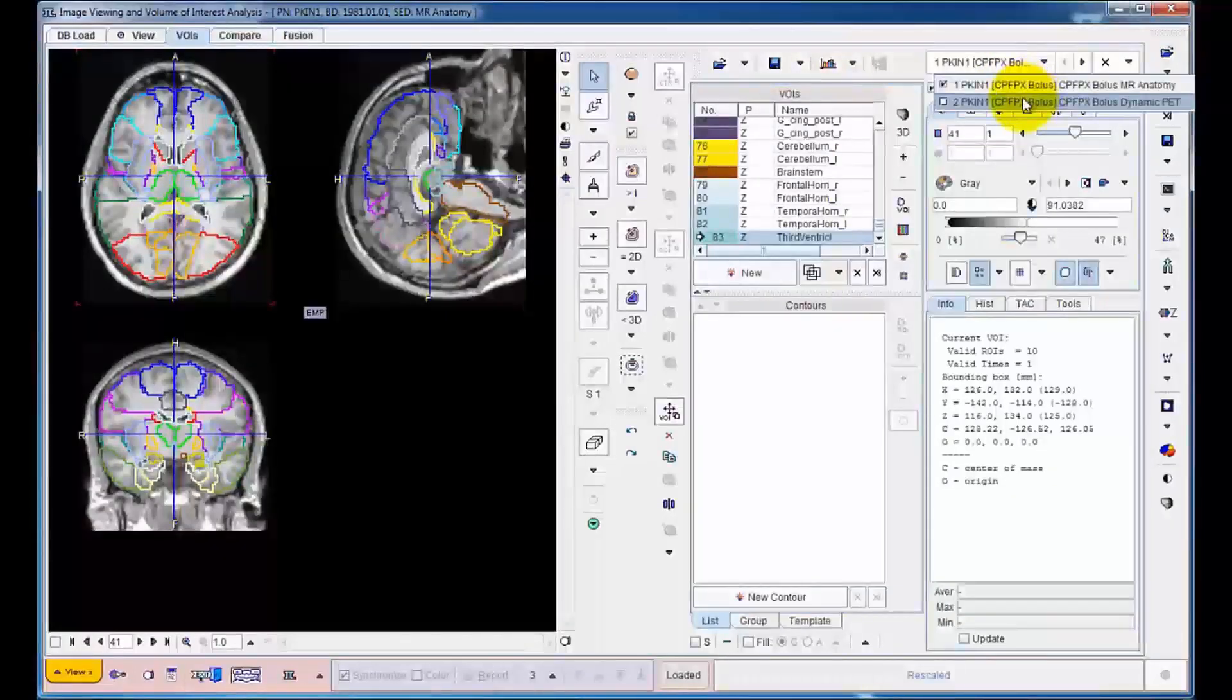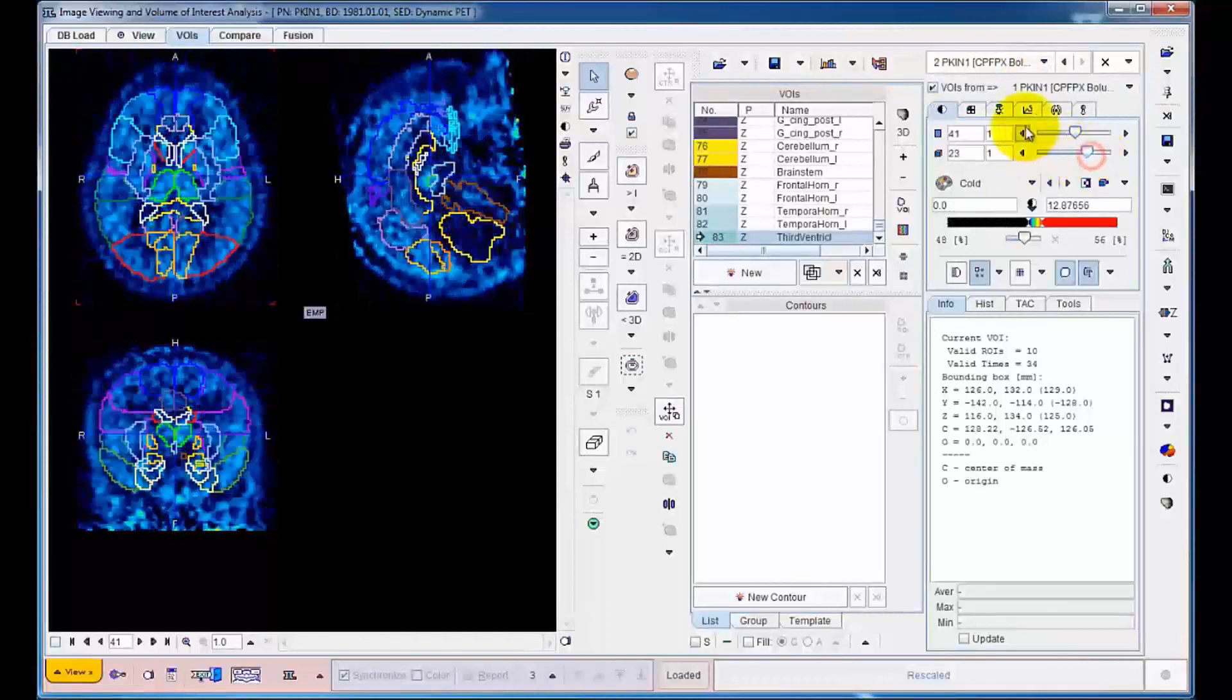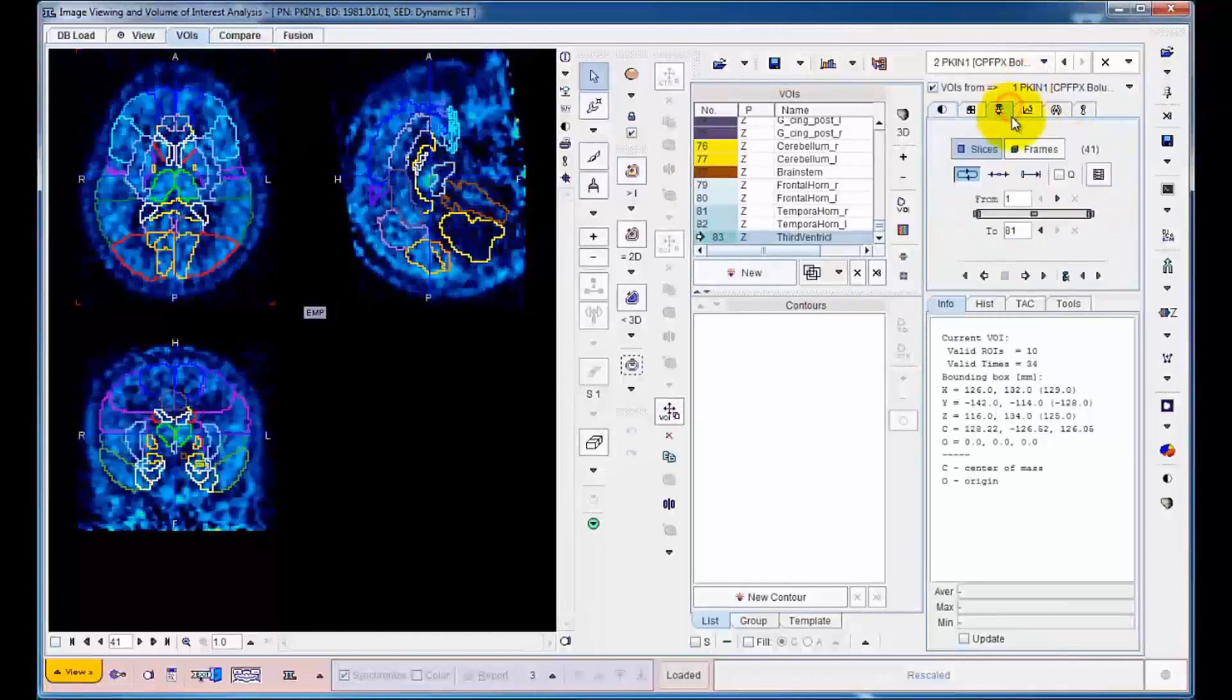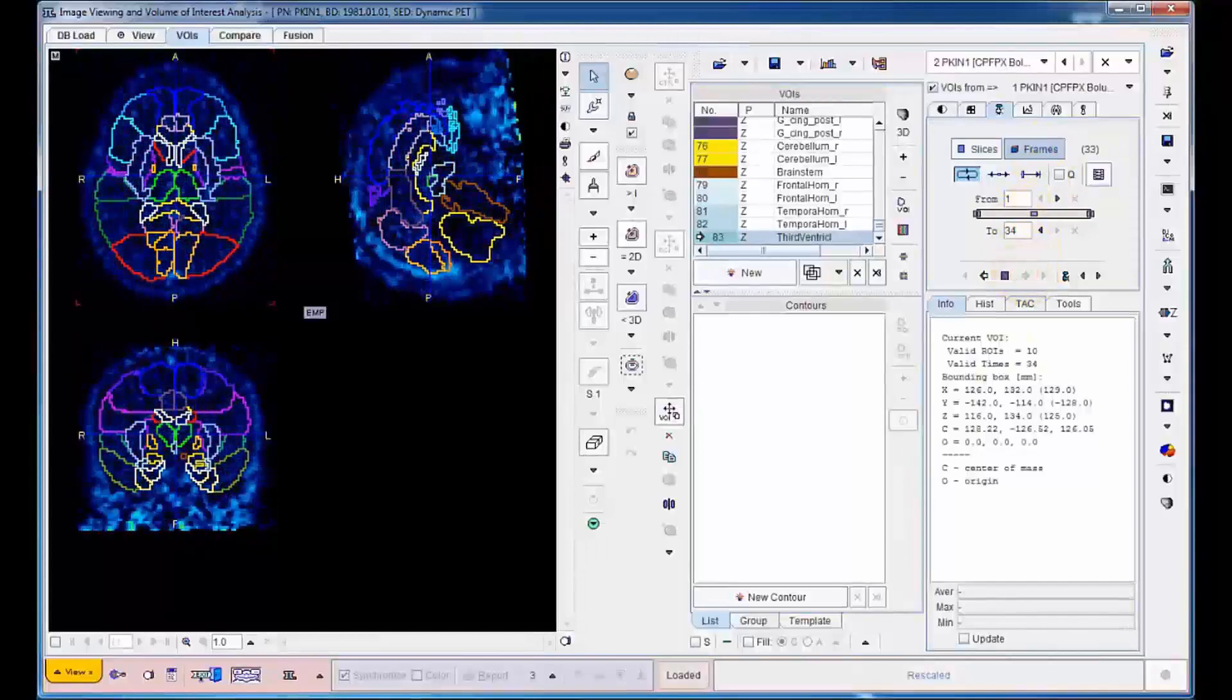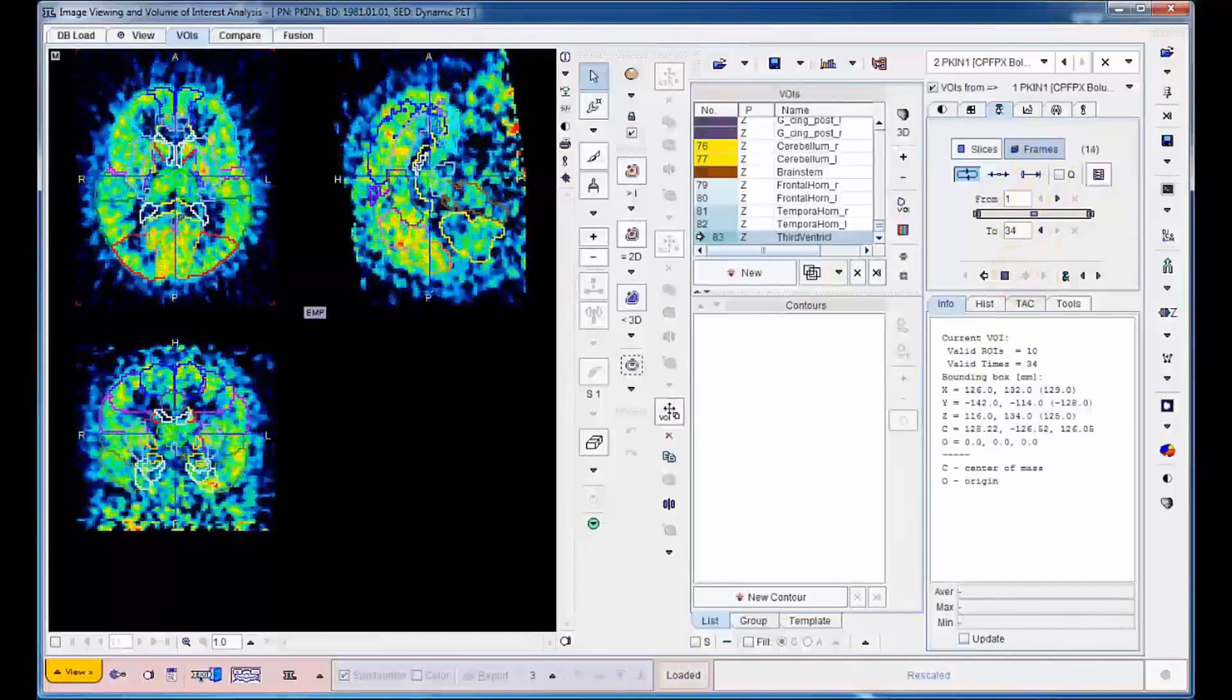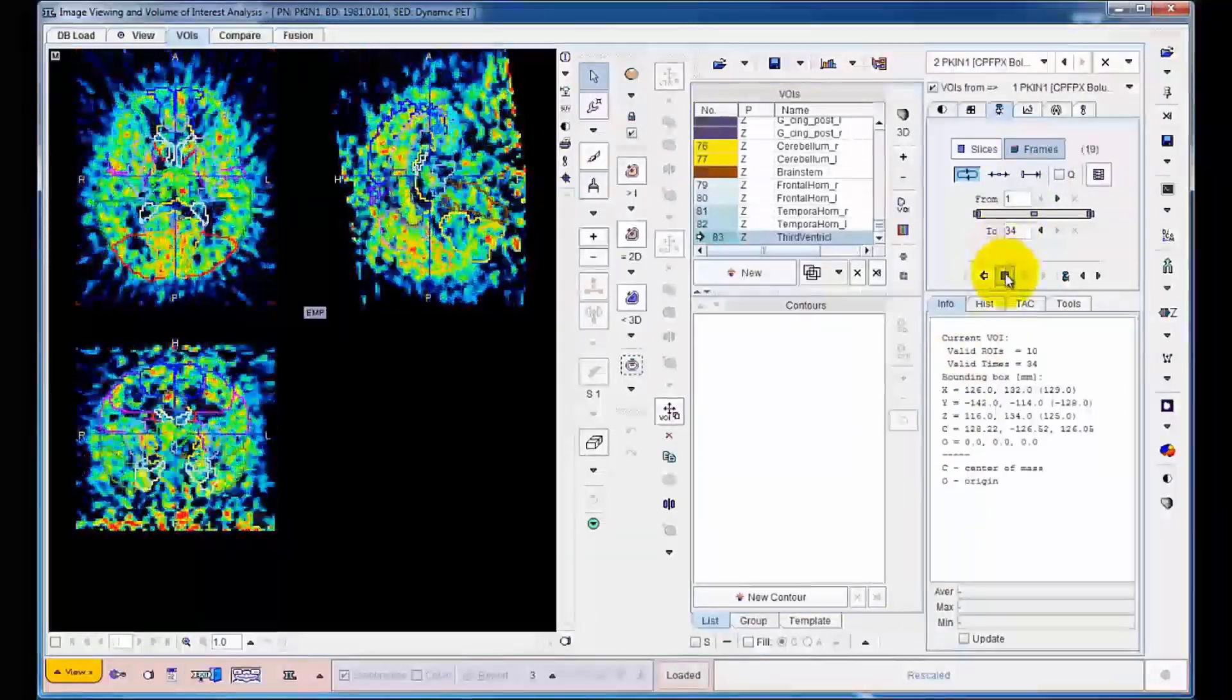Individual frames of the dynamic PET series can be inspected together with the VOI outlines, for instance, in a cinematic movie showing the uptake over time.